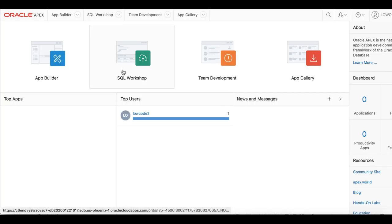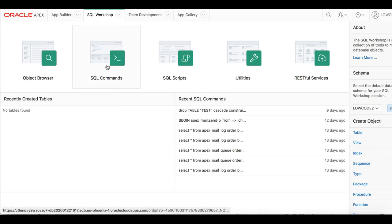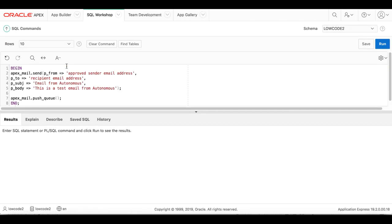Click SQL Workshop and then SQL commands. Enter the PL/SQL code to send email and then click Run.